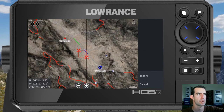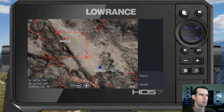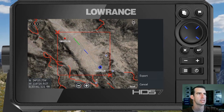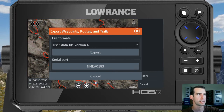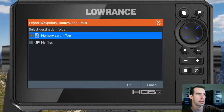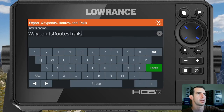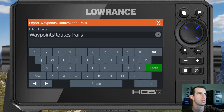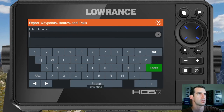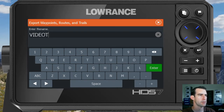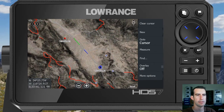From here we'll grab the red X's to expand the red box out to encompass all of the data we're wanting to export. Once that's done, hit the export button in the bottom right. We're going to save two different versions of this. We'll start with user data file version 6, which is the default. Hit export — I do have an SD card loaded in the unit — so we'll save it to the SD card with that highlighted blue and hit OK. Then tap on new to set our file name. I'm going to set this to video test, hit enter, and that file will have been saved to the SD card.